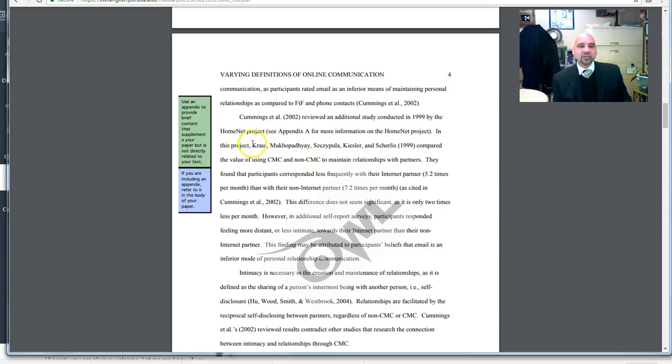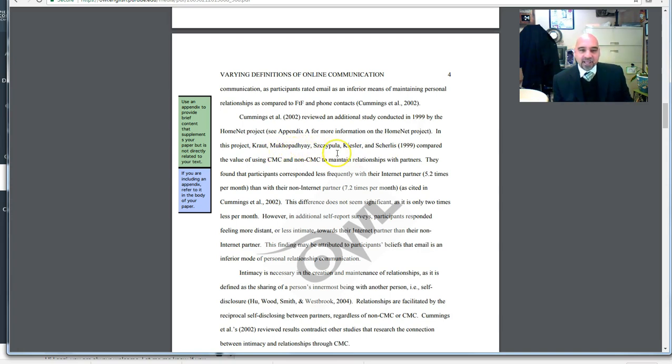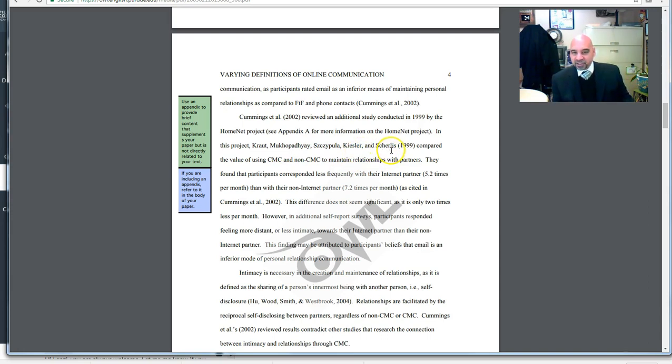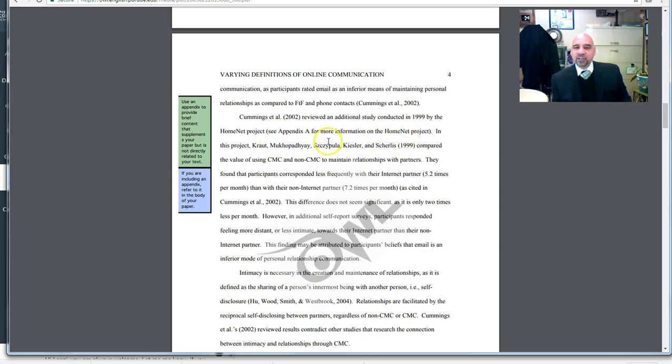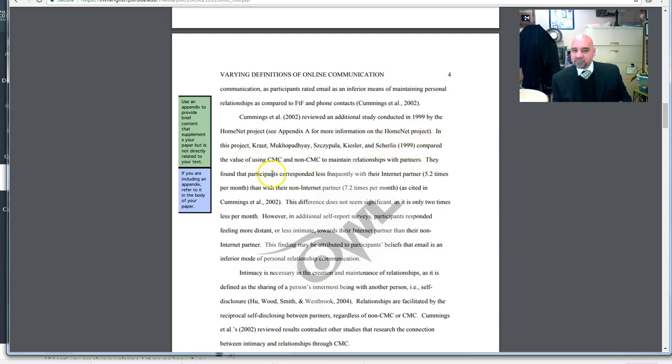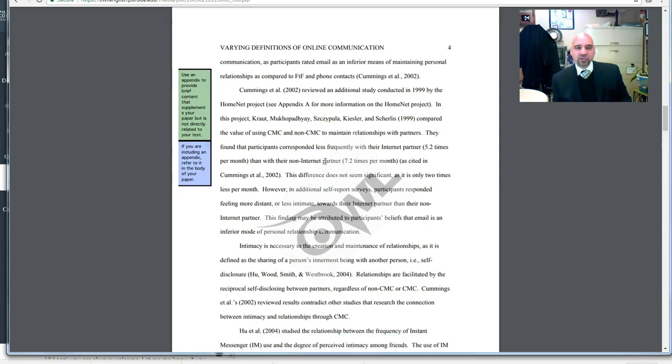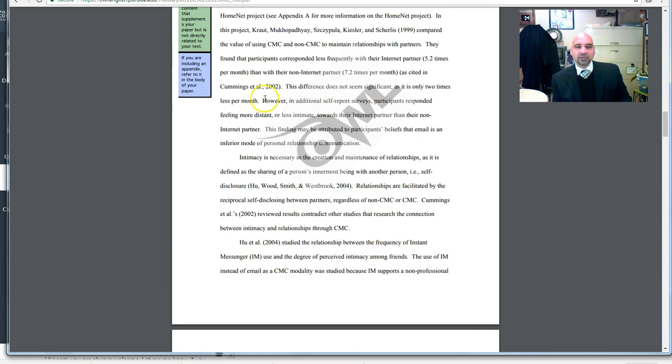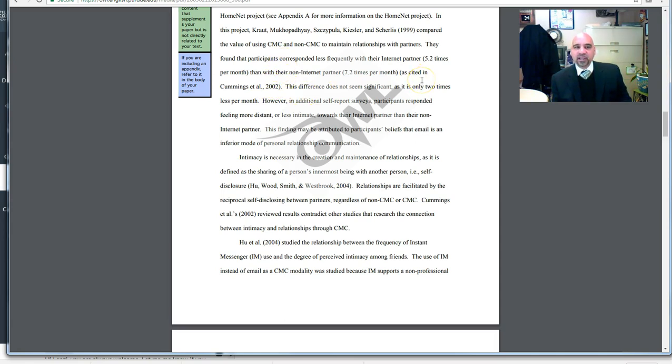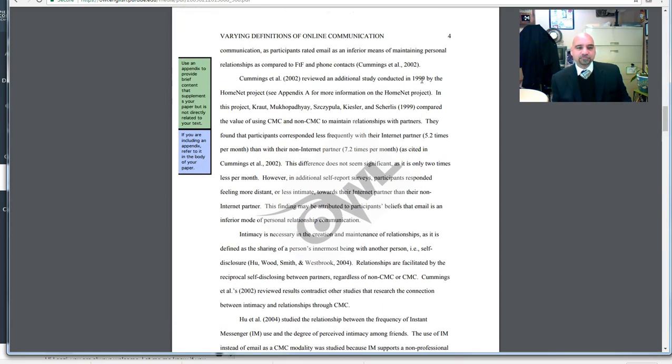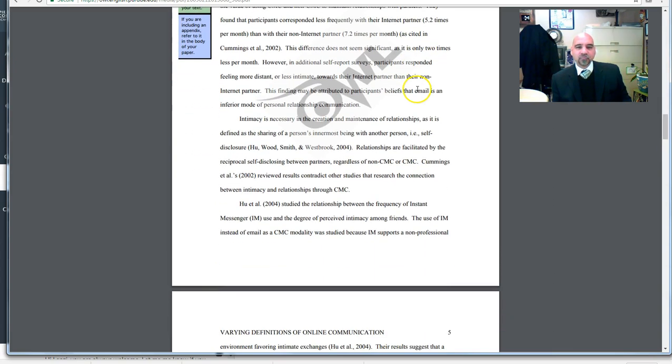Here's another list of authors: Kraut, McFadapadie, Skuzapula, Keisler, and Schurlis. This author of this paper says that these authors compared the value of using CMC and non-CMC. You go down and she uses as cited in Cummings et al. So, there's another way to do an in-text citation.